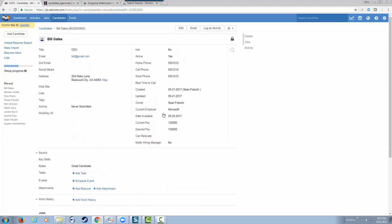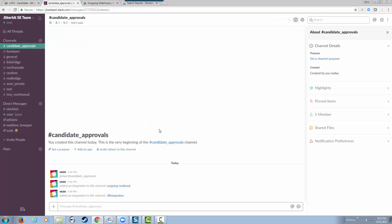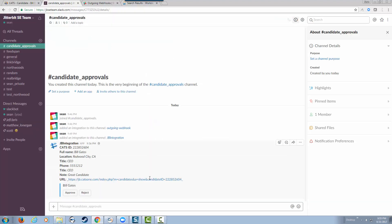We get to a point where we want to notify the hiring manager. I'm going to say notify the hiring manager. That should trigger a Slack message to be sent. As soon as I click save, I'm going to go to our Slack channel. As you can see, the information about Bill was sent to us, including a link back to the CATS application if I need to review it.